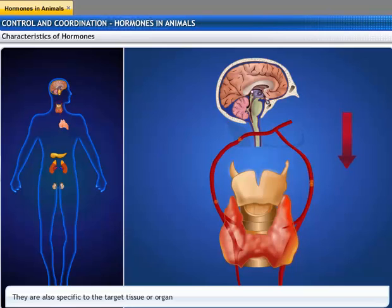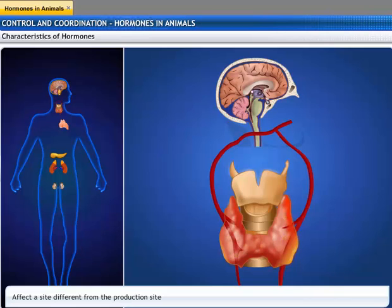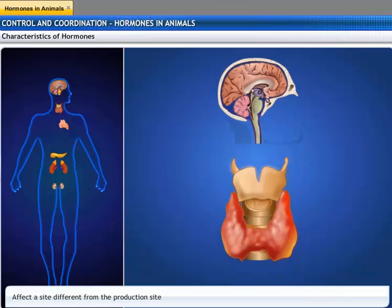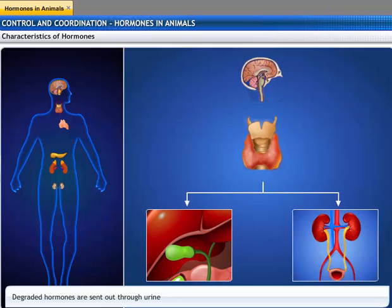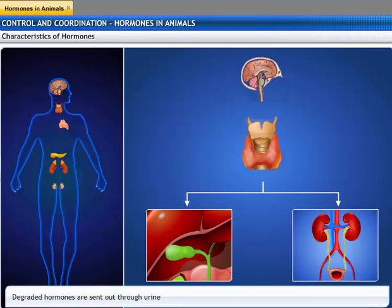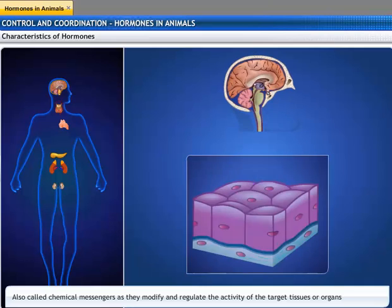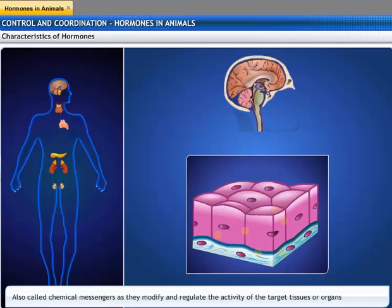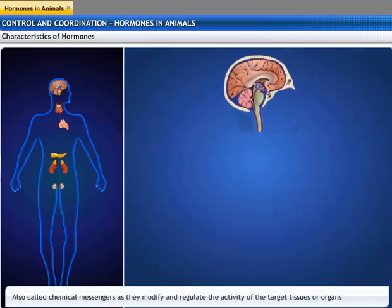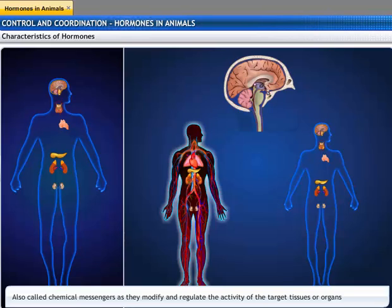Hormones act on target tissues or organs that are located far from the site of production. They are target-specific. They are not stored and, except thyroxin, have high specificity. They are degraded by tissues and are excreted by the liver into bile and by the kidney into urine. They bring about their characteristic effect on target cells by modifying cellular activities, and they act as chemical messengers between the nervous system and body organs.